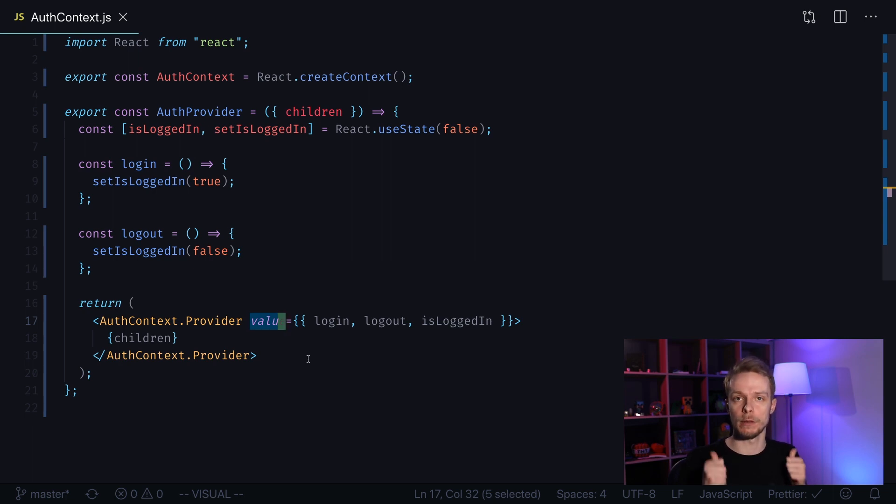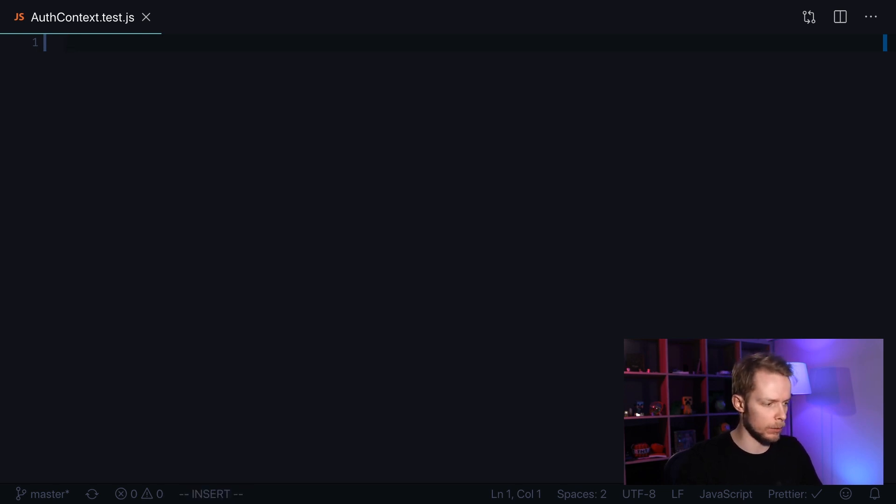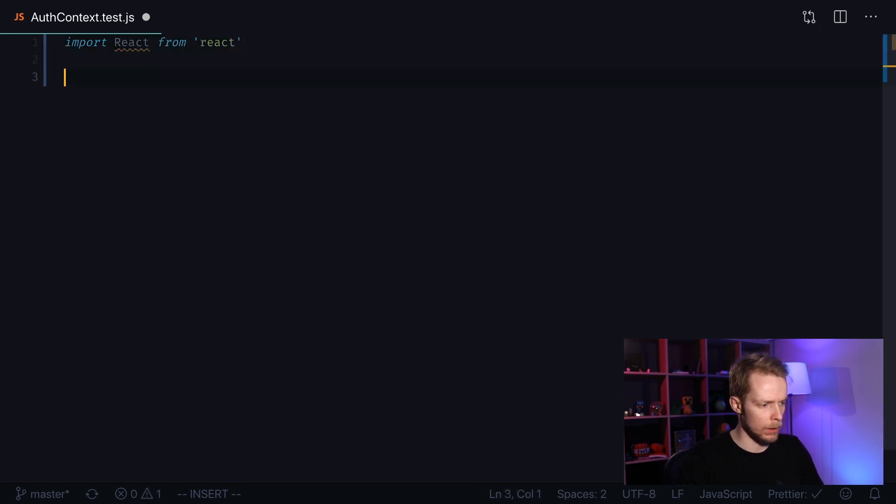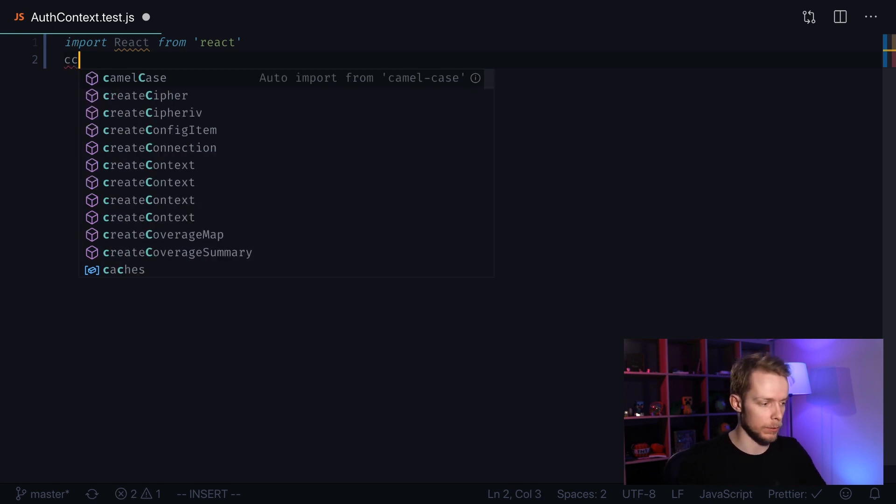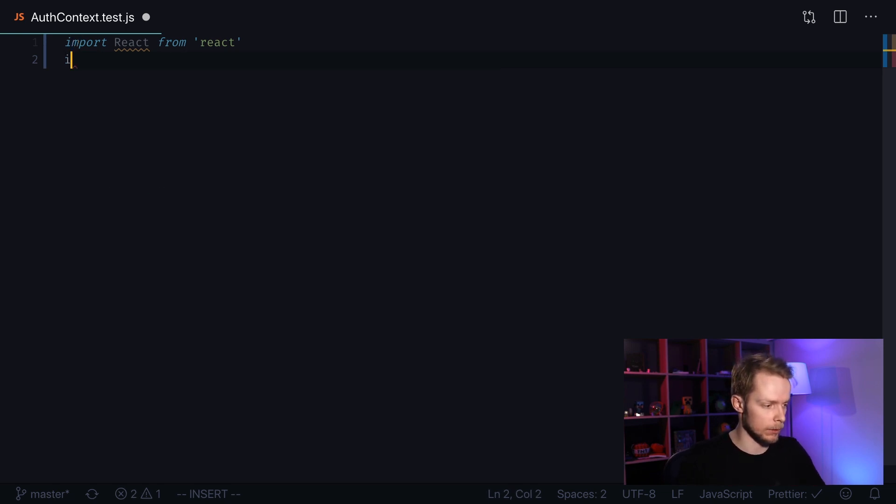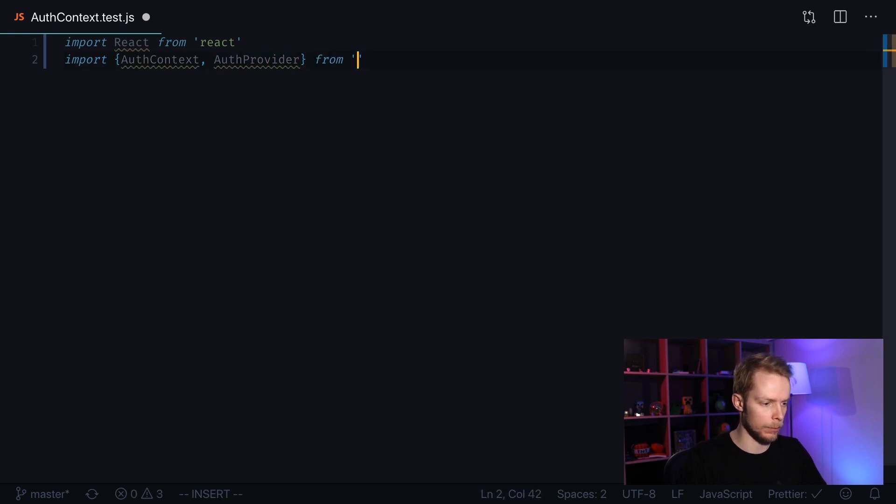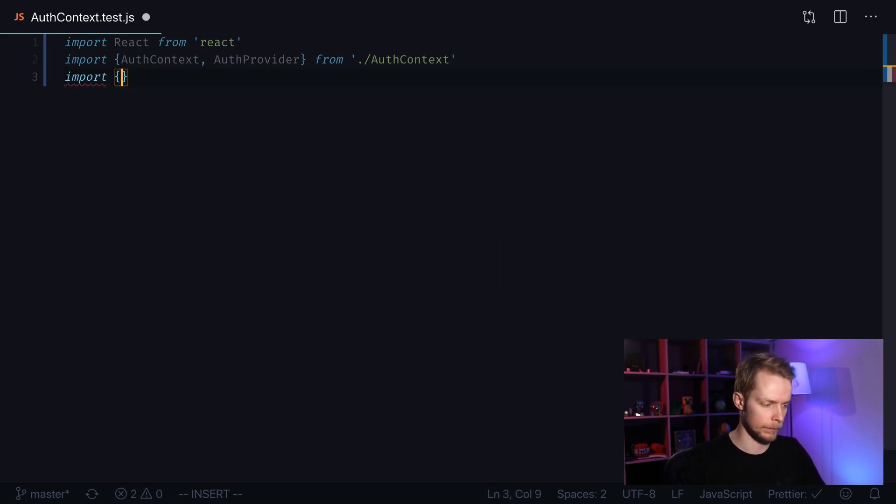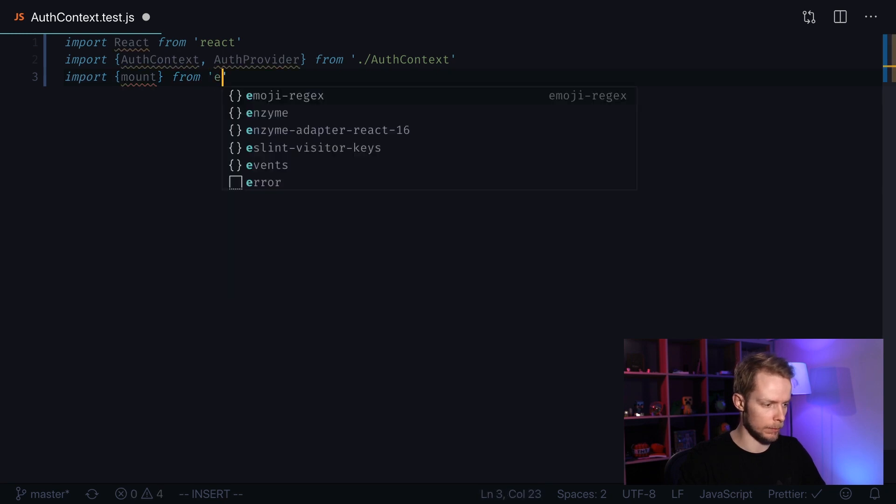Let's learn how to write tests for this component. First create a new file auth context test.js and we need to import React. Next we'll need to import both AuthContext and AuthProvider that we created on previous steps. So we import AuthContext and AuthProvider from AuthContext. And we'll need to import mount from enzyme.